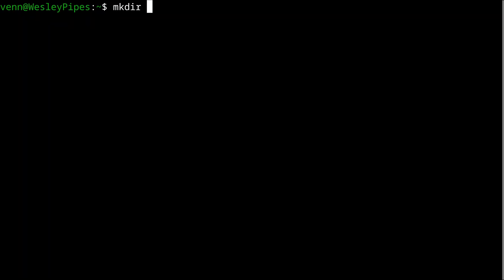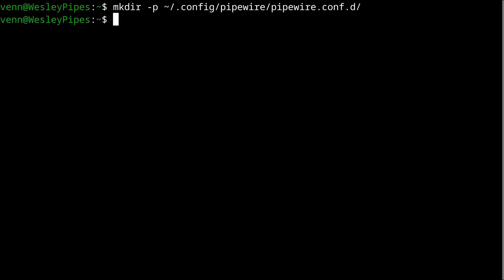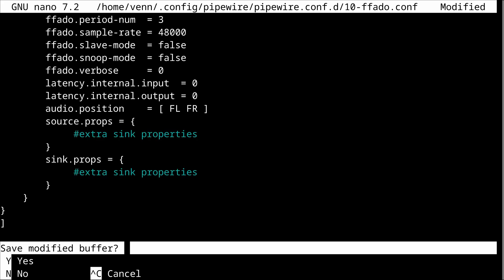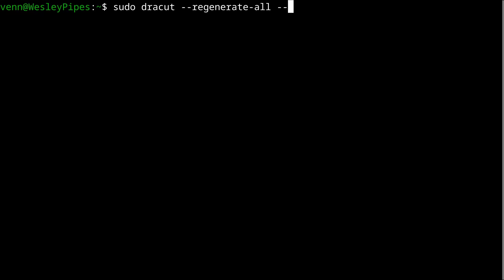Now, we need to configure the FFADO driver by creating a file called 10-ffado.conf. Let's create the directory in our home, and we can use nano to generate our 10-ffado.conf. We'll paste in the default values for the module and save it. Now, all that's left to do is update the initramfs and reboot the machine.